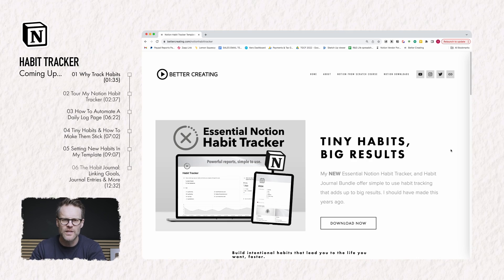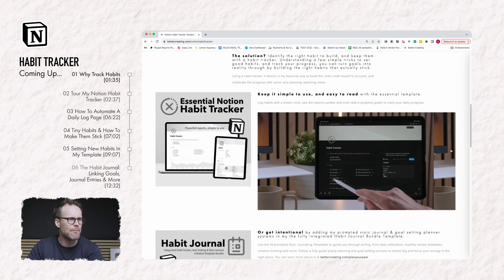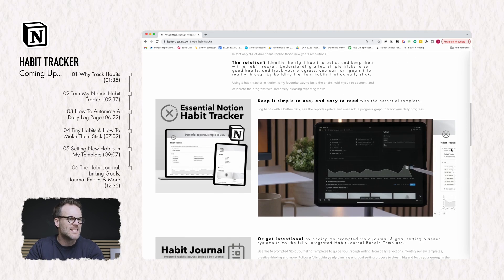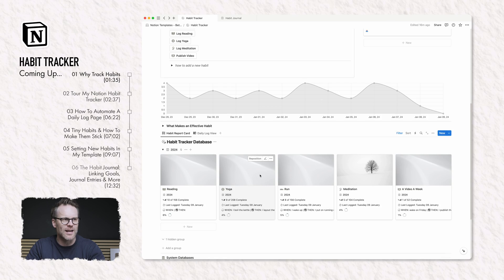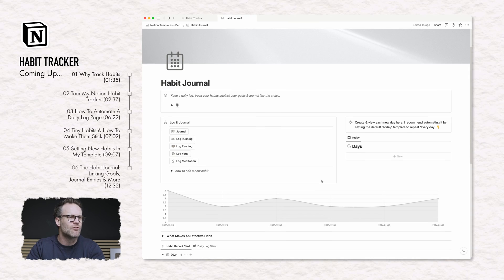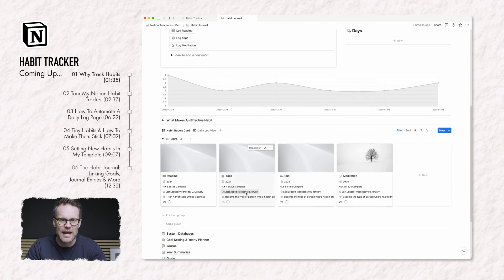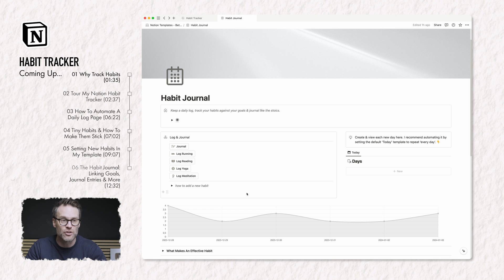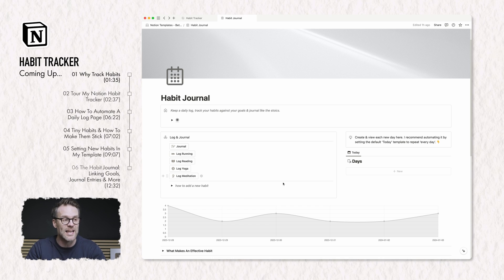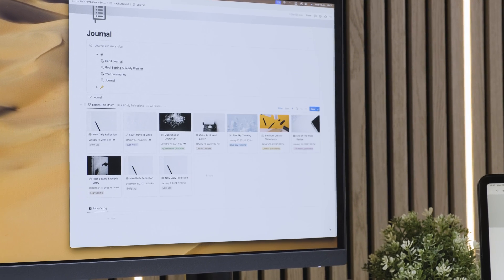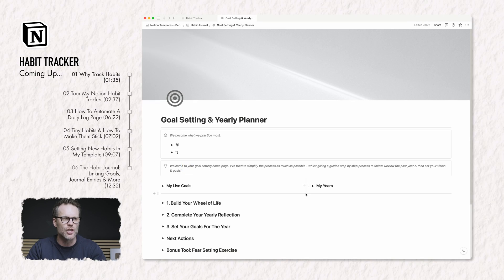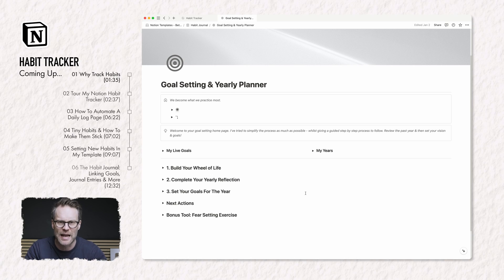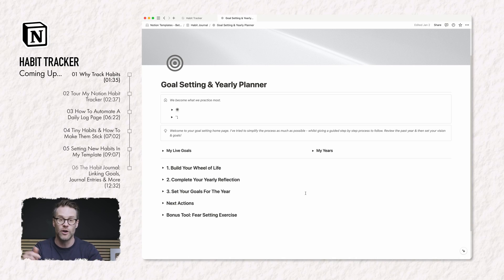You can download this template now at bettercreating.com, either as this standalone habit tracker template or as the larger integrated habit journal template that combines the tracker with a journaling system and my recent goal setting and yearly planner template all in one.